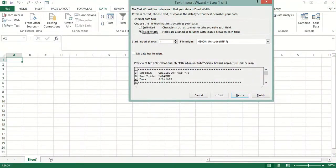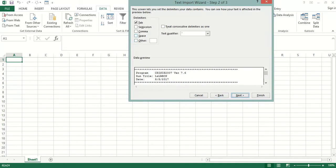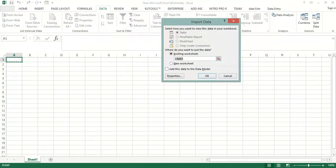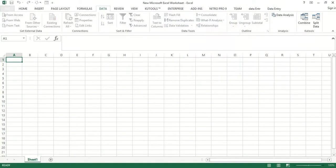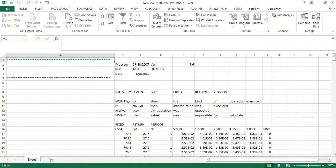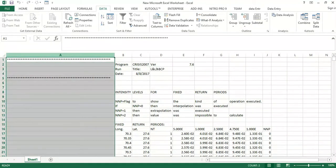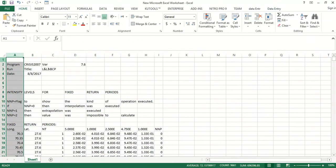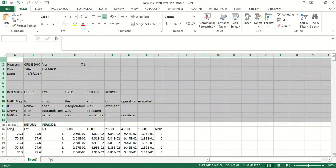Now we will select Delimited, click Next, then select Space as the delimiter, and click Finish. Then click OK. Now we will delete this portion and this one also.